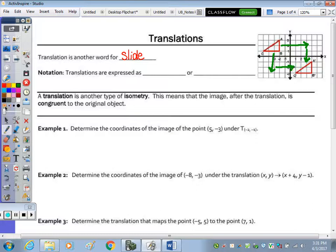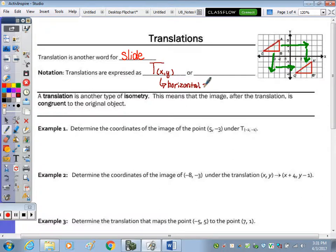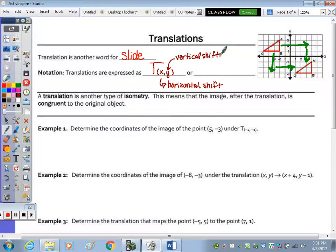Translation has the notation with a capital T and then noted down below with X comma Y — X being your horizontal shift and Y being the vertical shift. It can also be noted as X comma Y with the arrow, and then it has your X and a Y to it.